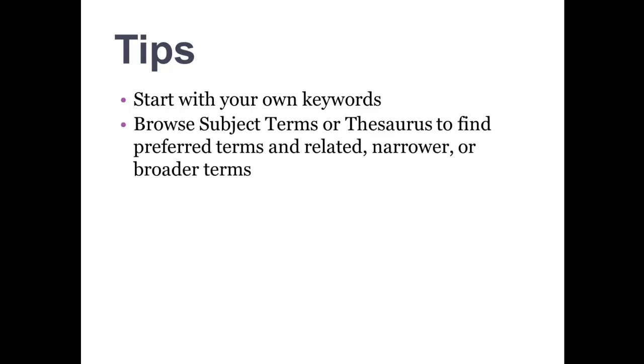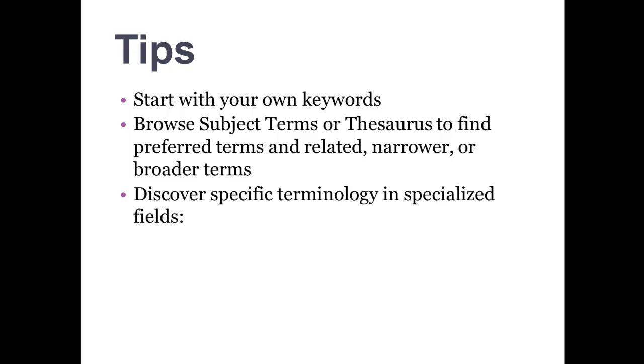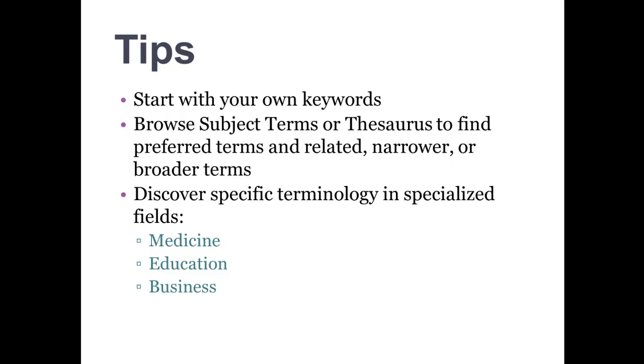Browse a database's subject terms or thesaurus in order to find preferred terms and related, narrower, or broader terms. Finally, certain fields like medicine, education, and business use very specific terminology. Always check the controlled vocabulary when searching databases related to those fields in order to discover specific terminology used in them.